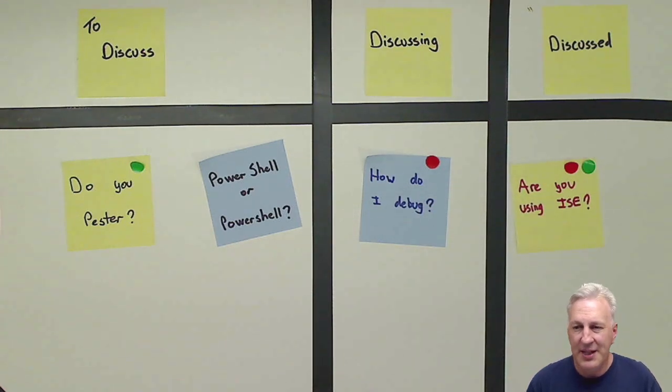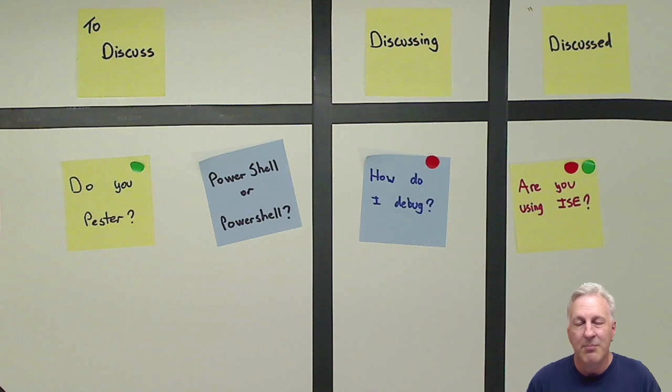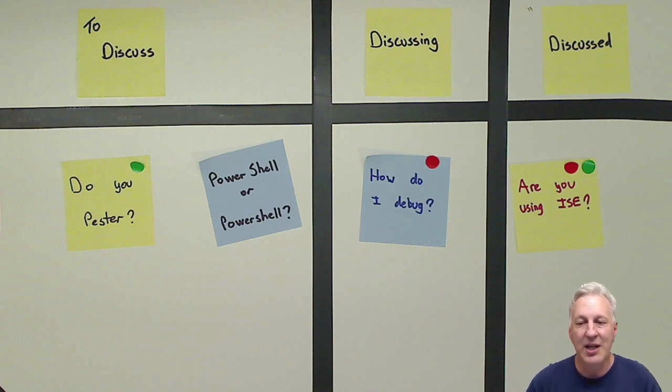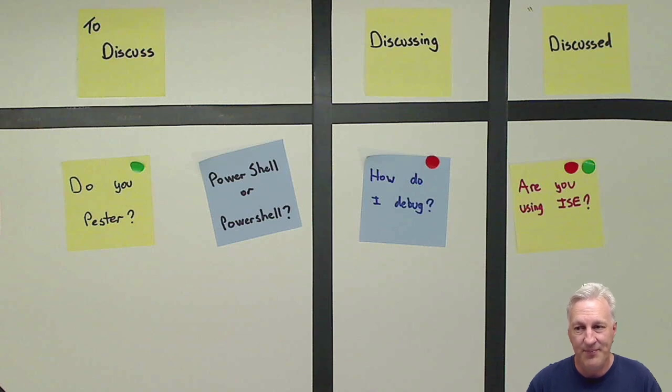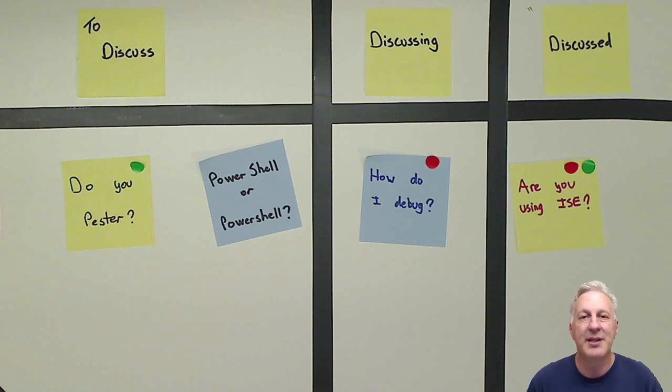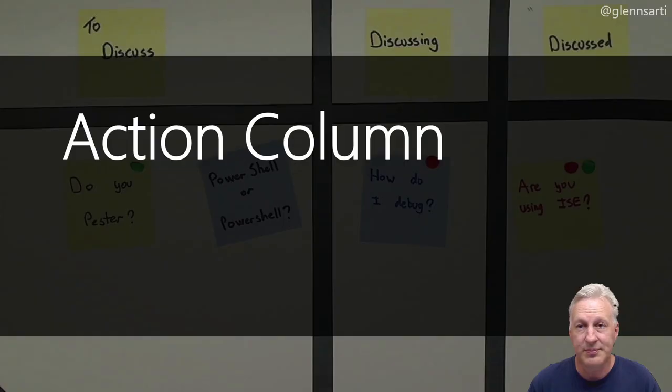Now, this seems like a simple process, and it kind of is. But because the people in the meeting build the agenda, they are engaged, and they want to contribute to the discussion. And the topics in the meeting are things that people want to talk about or listen to. And these simple things make the meetings useful and engaging. And there are some variations as well.